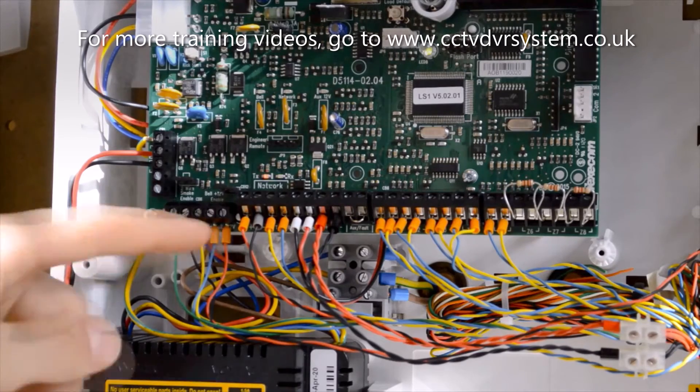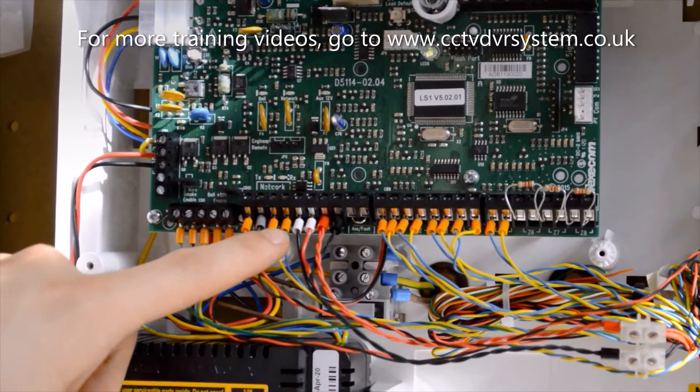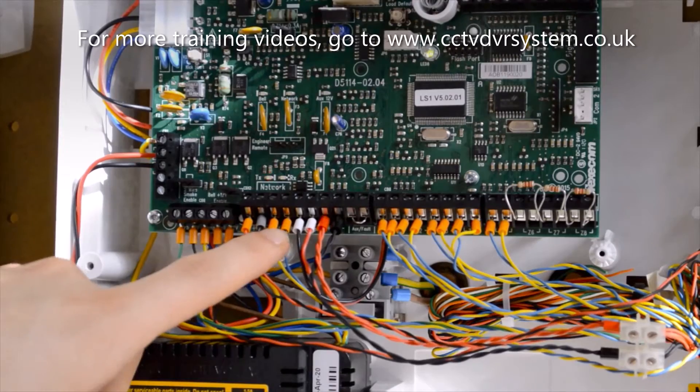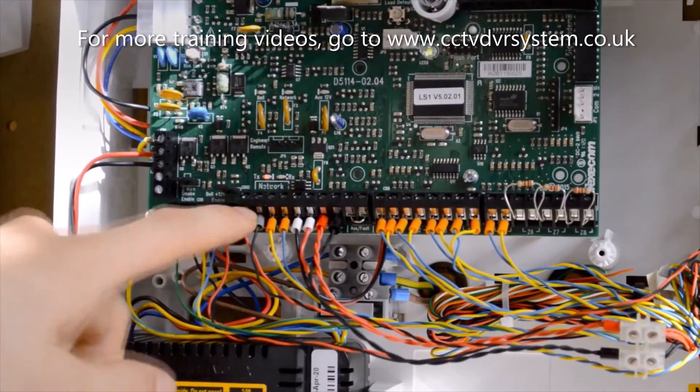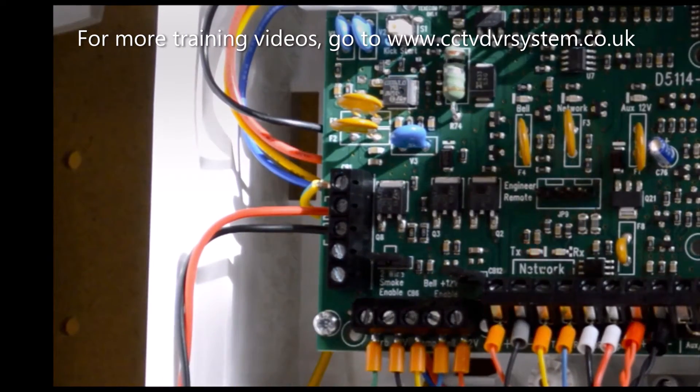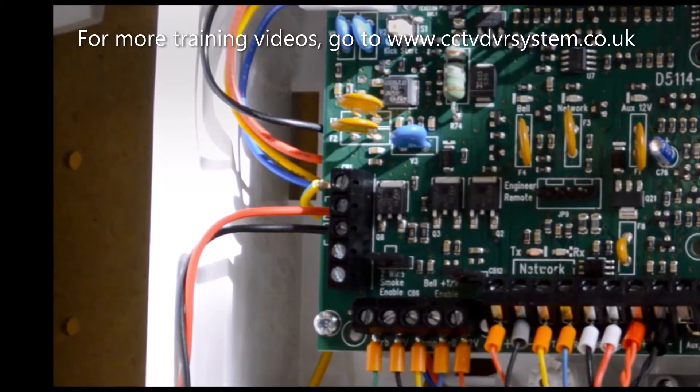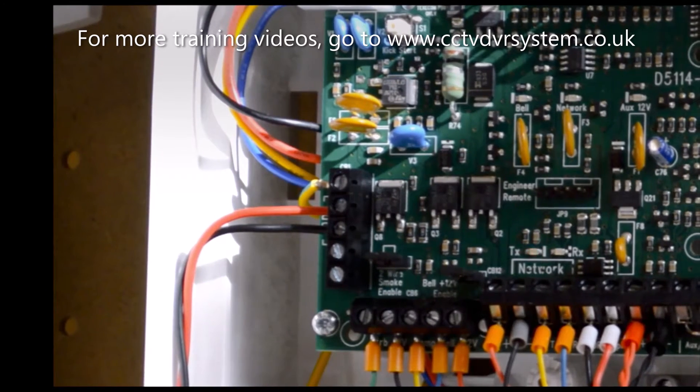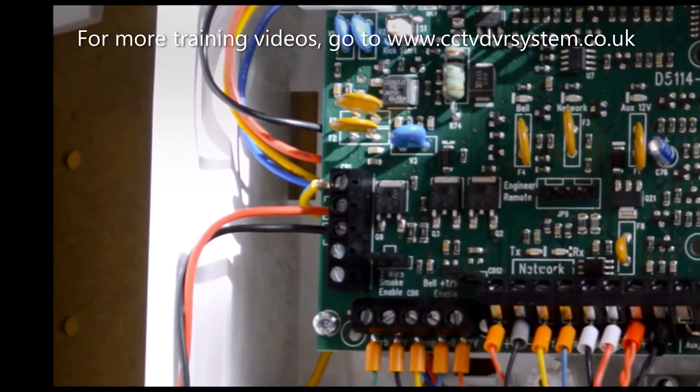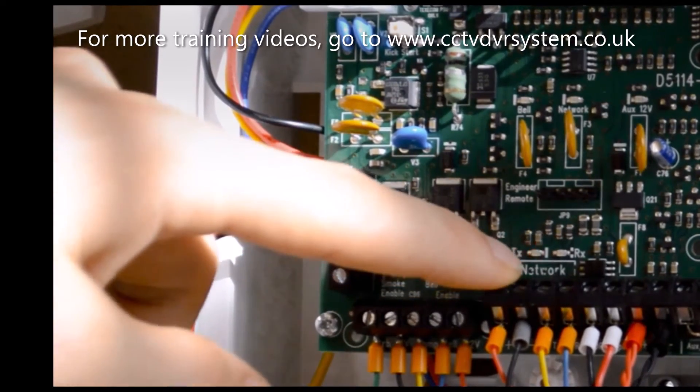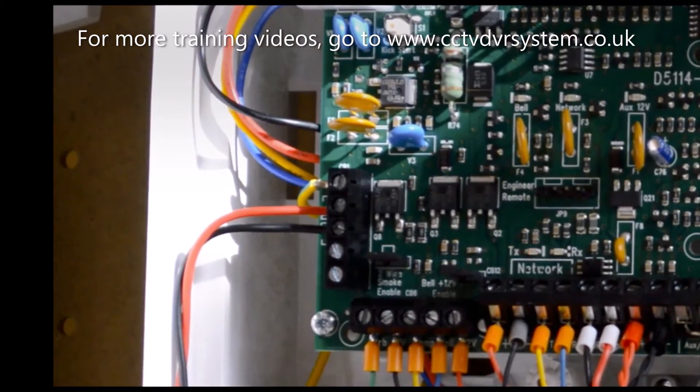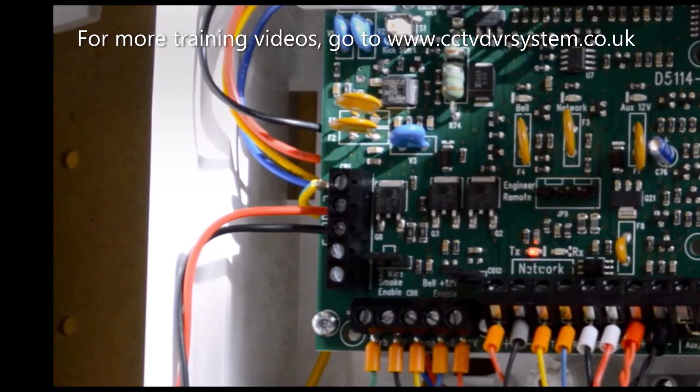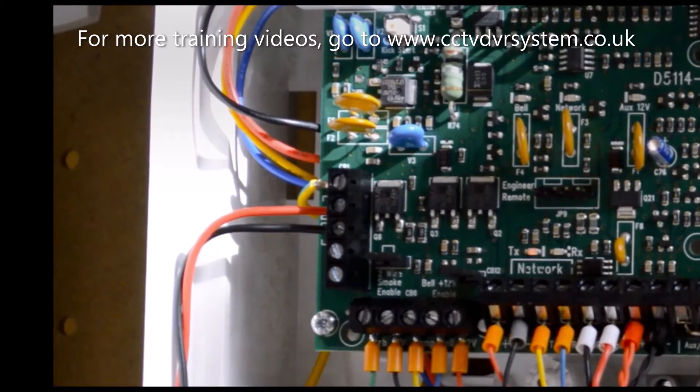Alongside of that, we have our connectors to the keypad and zone expanders. The ports provide negative to power the device, but also TX RX, which stands for transmit and receive. There you can see a small flashing light indicating that the panel is communicating with the keypad and other expanders.